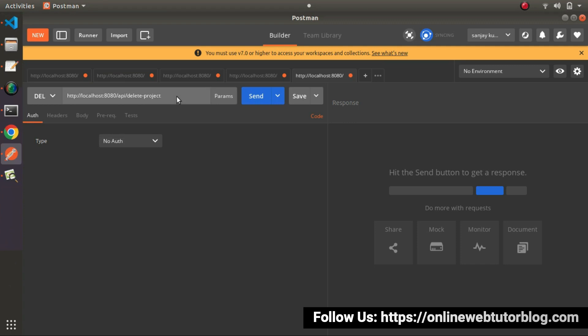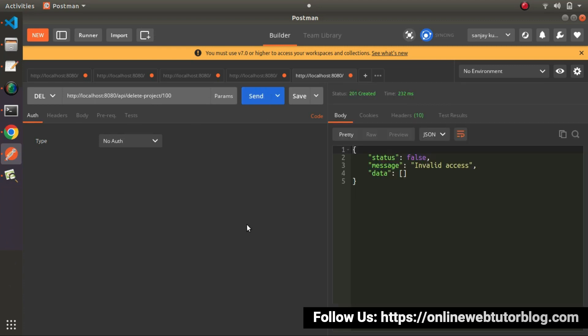And let's pass 100 number ID. But right now, we don't have any authorization header here. And we can see invalid access.